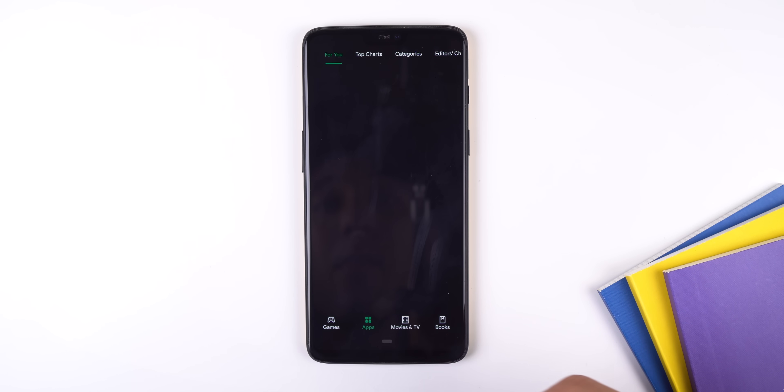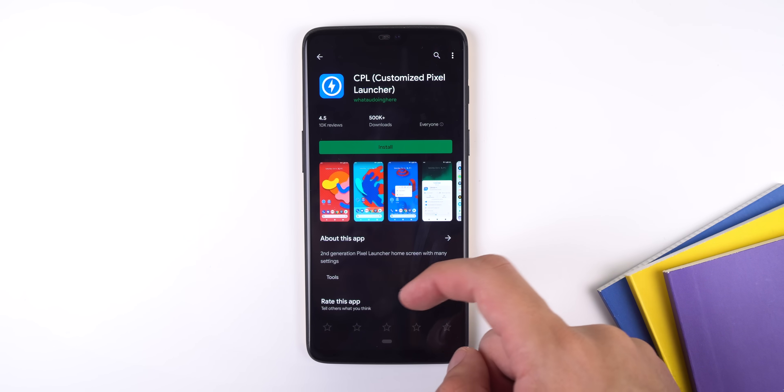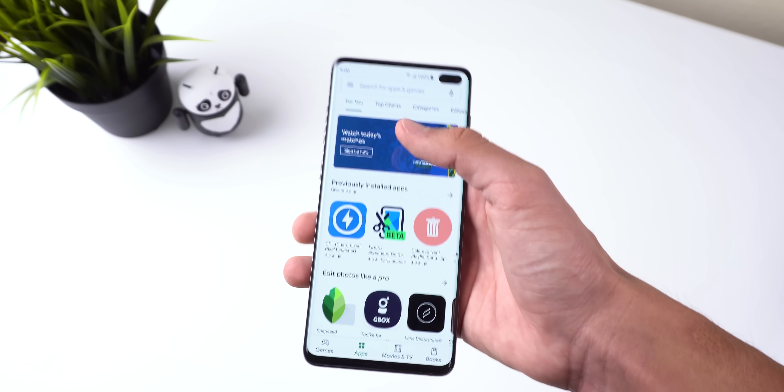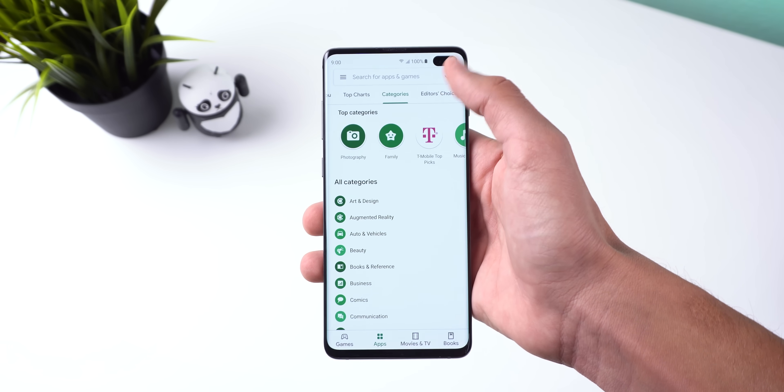I honestly don't know why there's no dark theme in this app yet. I'm hoping that by the time Google releases the Pixel 4 we'll begin to see a dark theme within the Play Store, especially considering that almost every other Google app has a dark mode option and the system dark theme within Android Q is a lot better now. For now I'll continue to use Substratum.